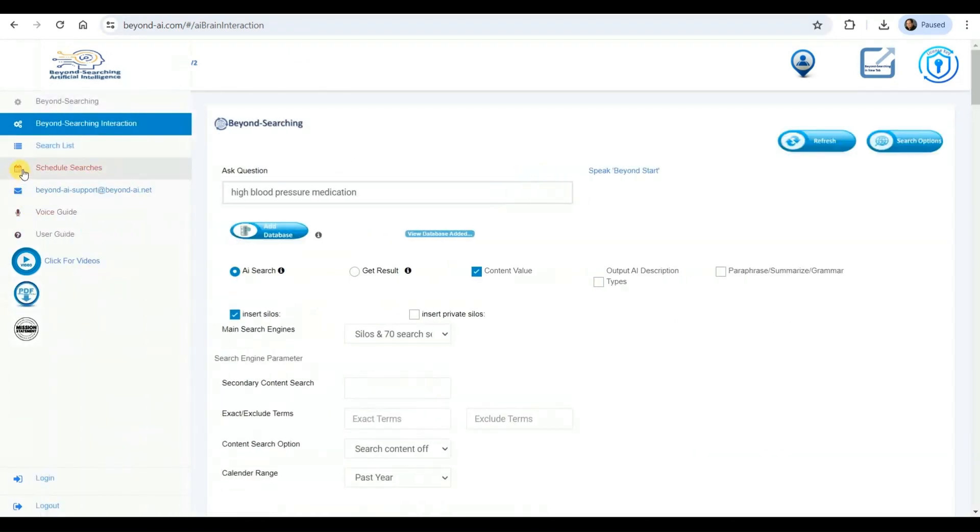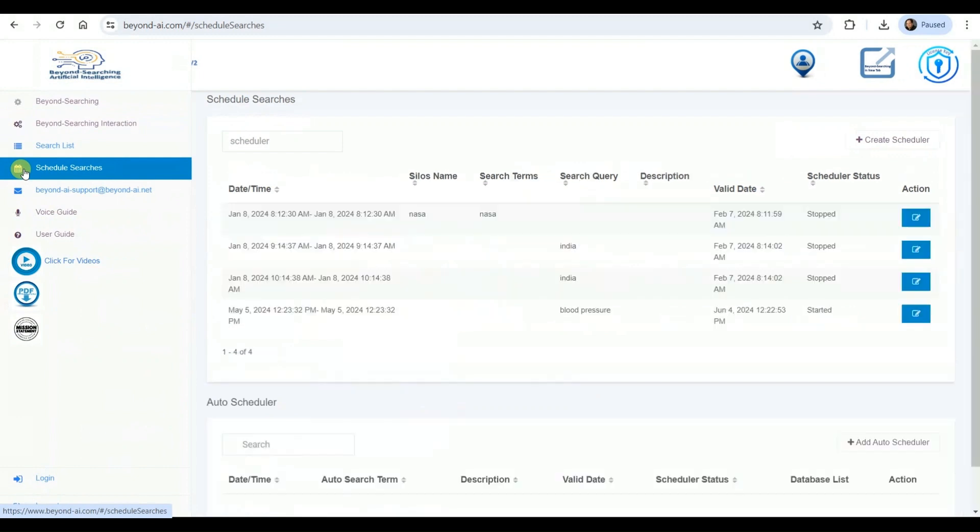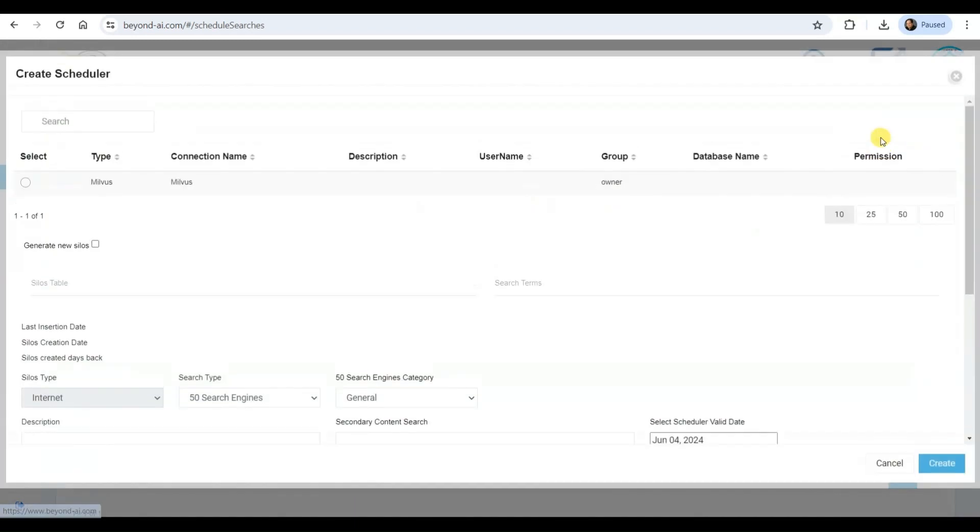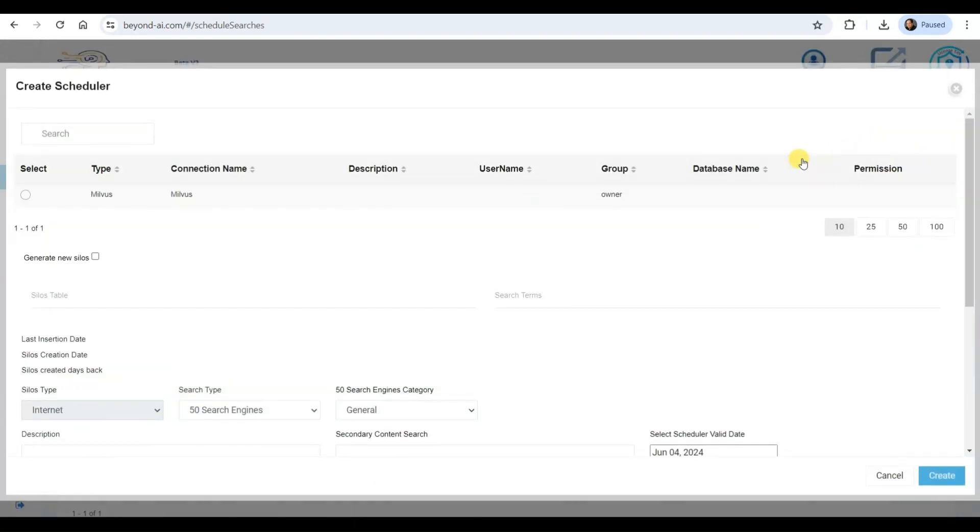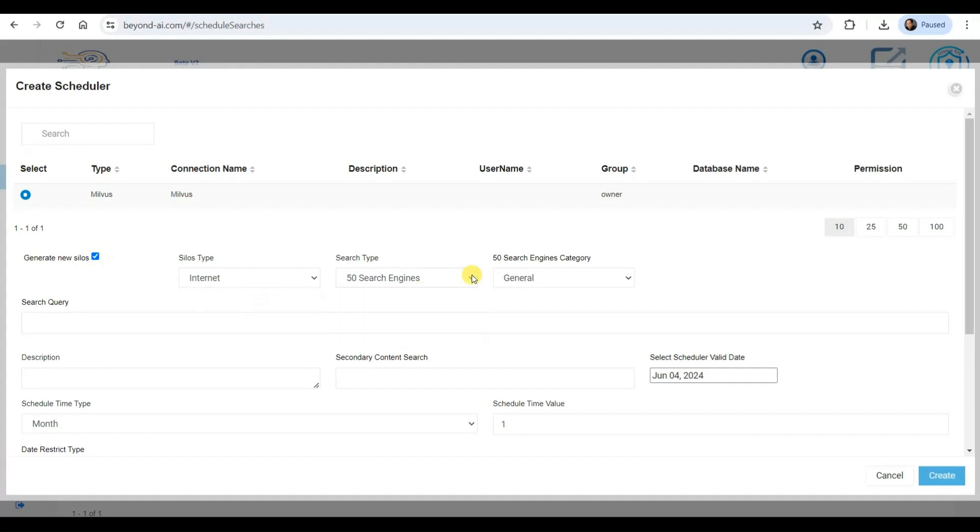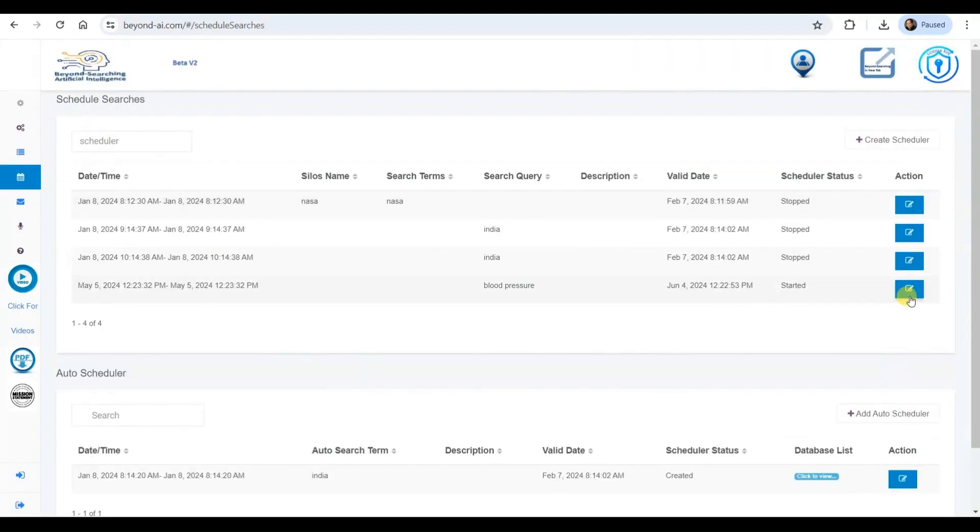This cutting-edge AI agent enables me to schedule searches in advance, ensuring that my Milvis Vector database remains up-to-date with fresh information. Additionally, it allows for automated knowledge updates through ongoing scheduling creation based on the BeyondIA agent and the selected large language model. This seamless integration facilitates continuous communication between these advanced systems, empowering me to stay informed about the latest developments in a timely manner.